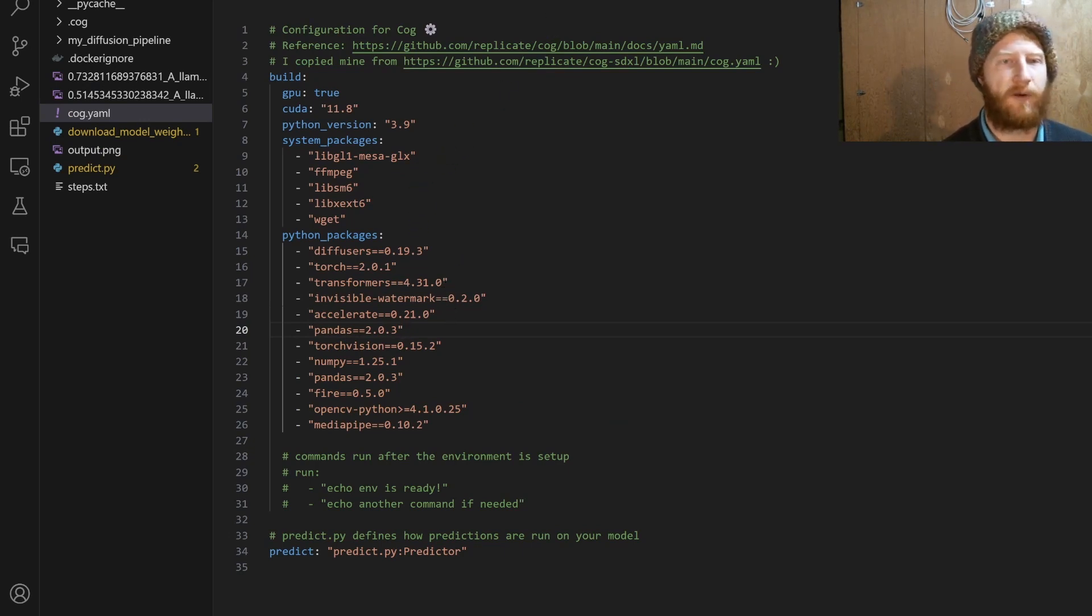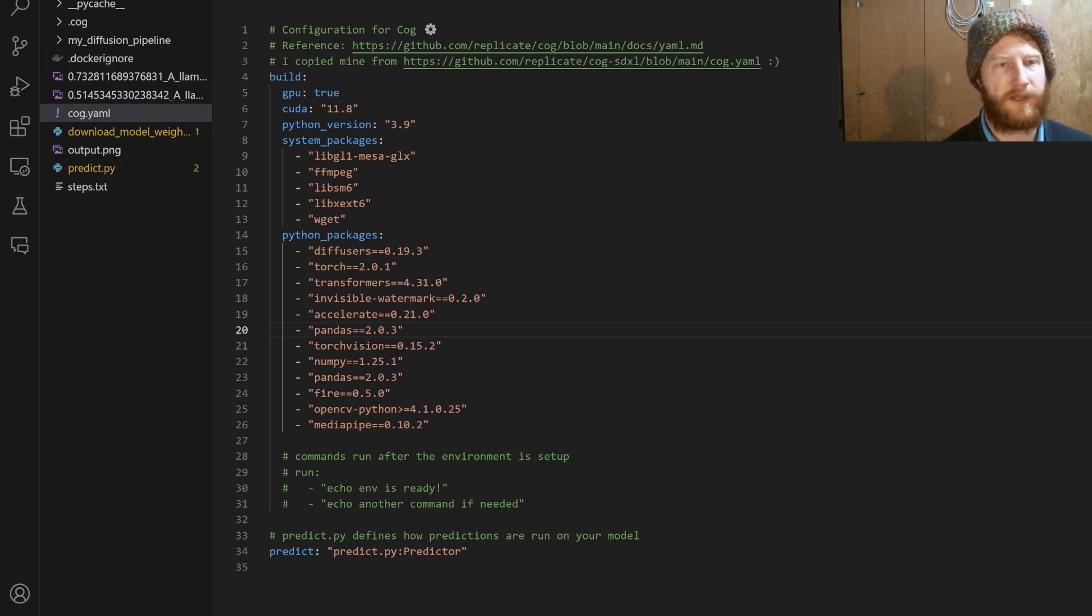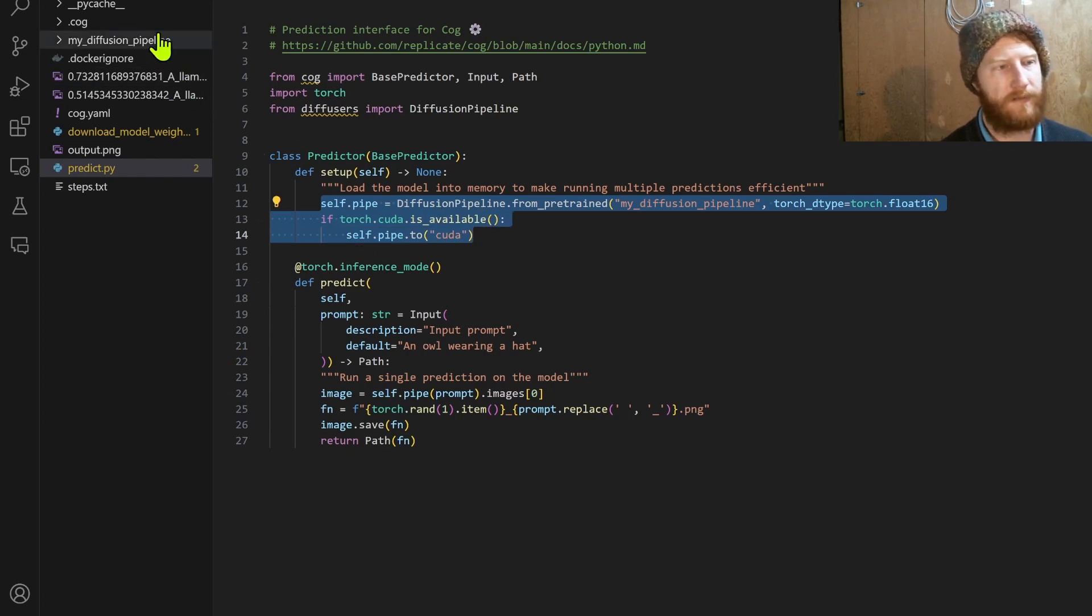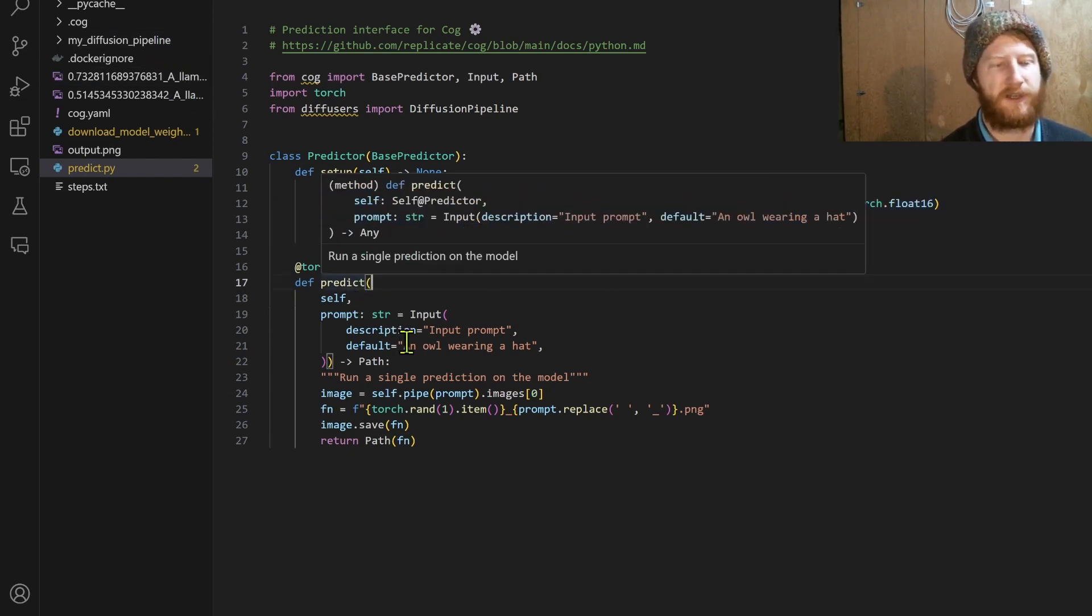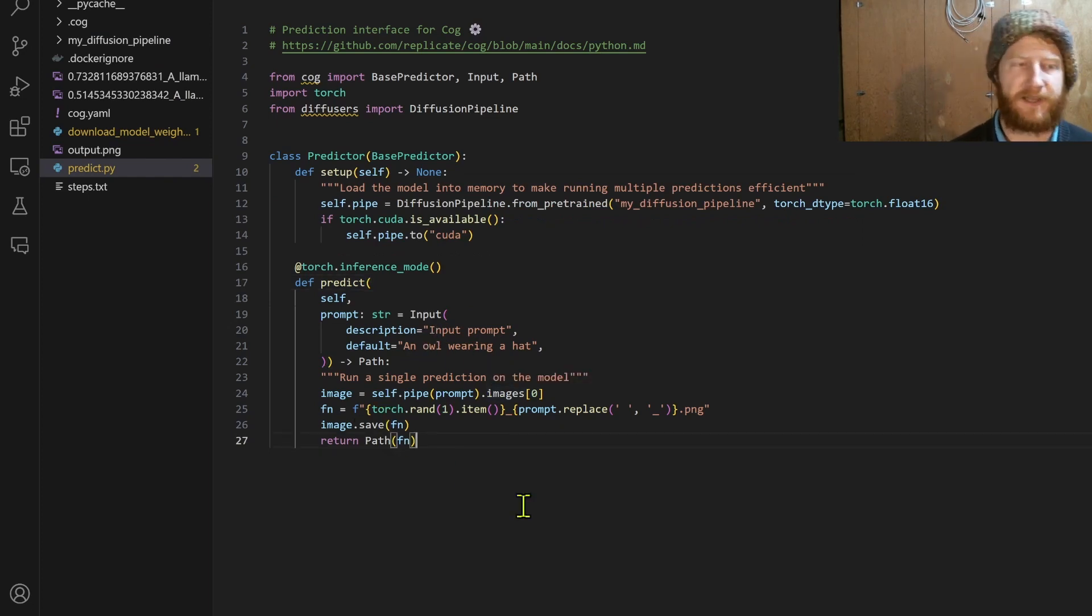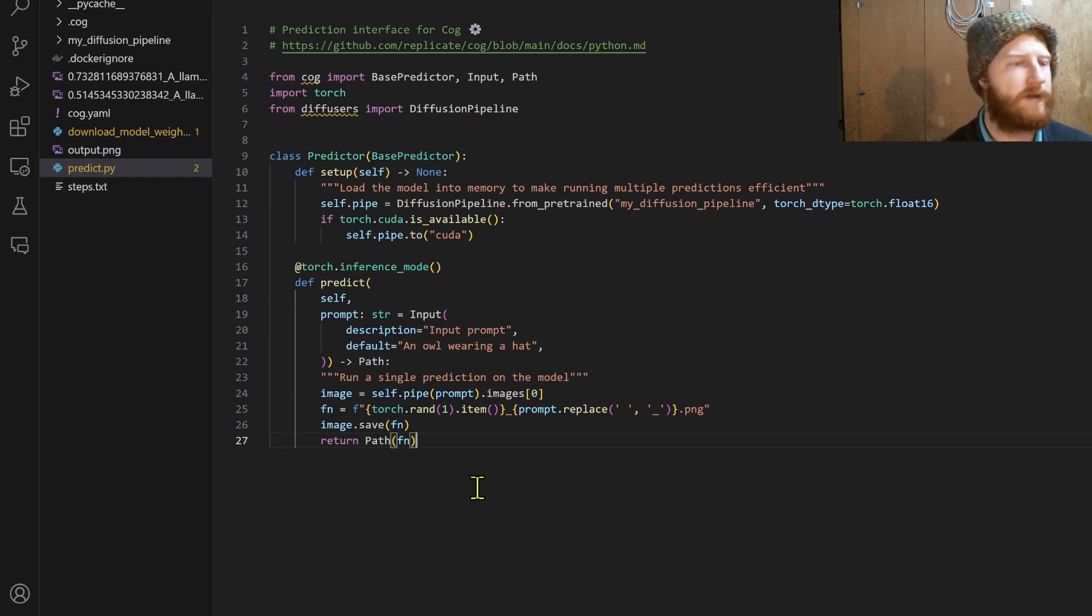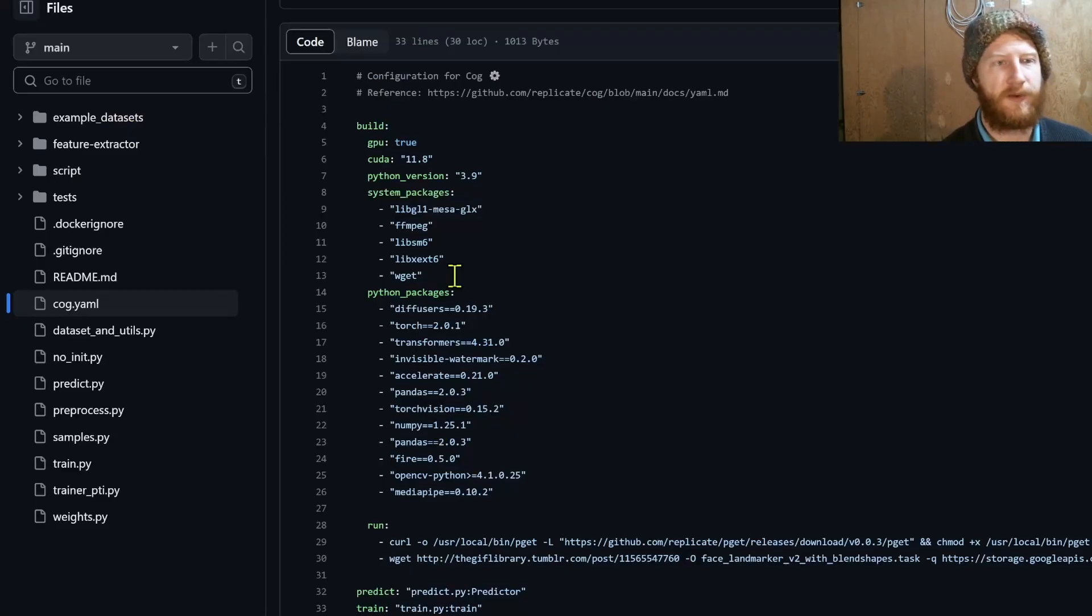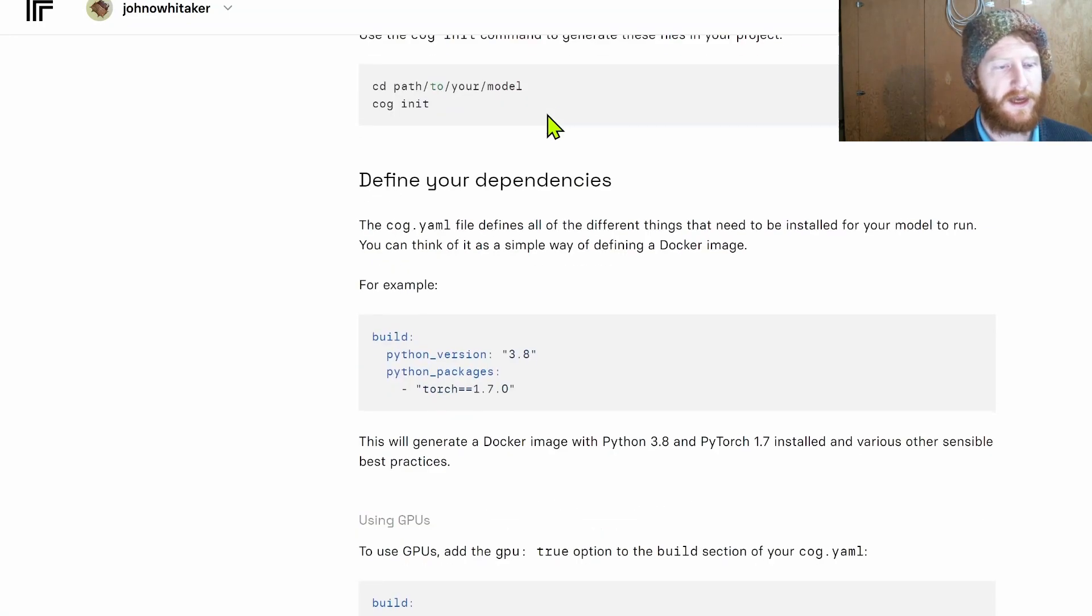Then I also modified the predict.py file which is created by that cog init to then load up the pipeline that we've saved in this folder and then to set up the predict function, which is going to take in this case just a prompt and return an image. This is as simple as it gets. We can later modify this to take any image or multiple extra inputs and settings and so on. I'm just aiming for a can I get this working mode. So then yeah continuing to follow the push a model guide.